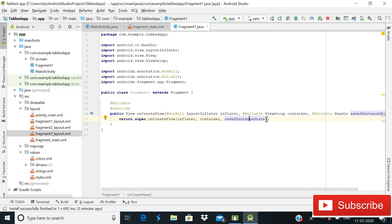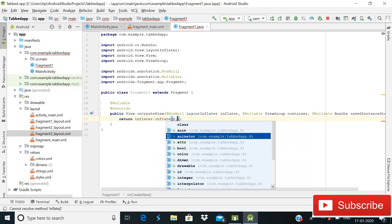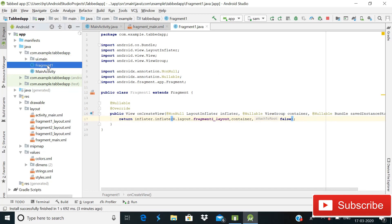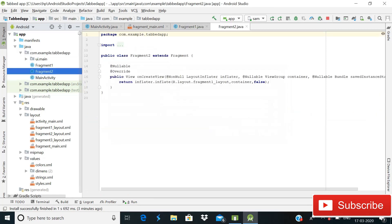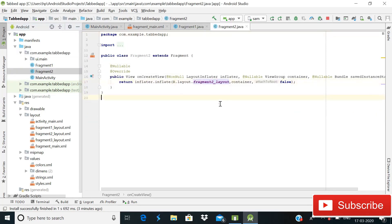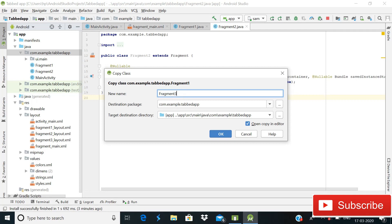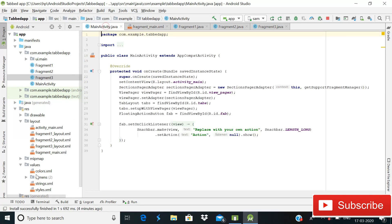Inside FragmentOne.java, in the onCreateView return statement, write: inflater.inflate(R.layout.fragment_one, container, false). FragmentOne.java is now complete. Copy this pattern, paste it as FragmentTwo.java referencing fragment_two layout, and paste again as FragmentThree.java referencing fragment_three layout.